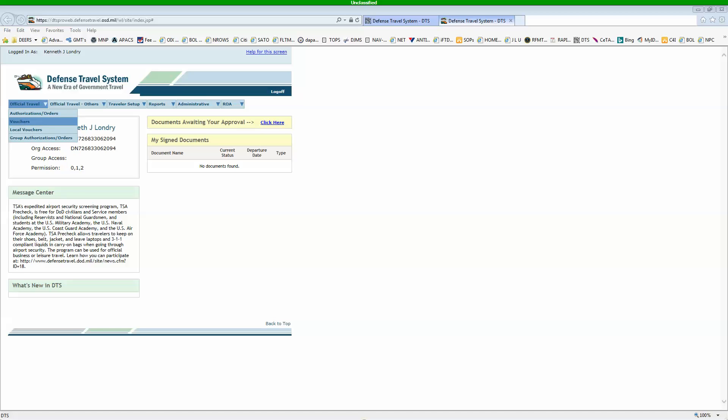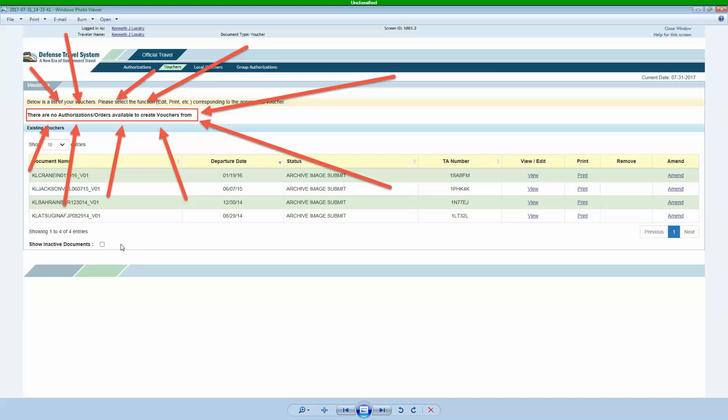You're going to click this. First thing that's going to pop up is your vouchers. All the ones you've done will be down here. When you have a new one, it's going to say create a voucher from approved authorization slash orders. You'll click that link.